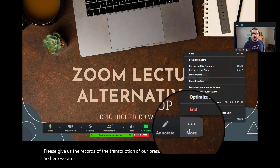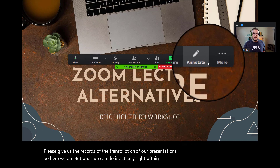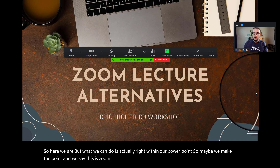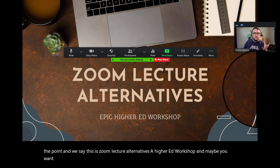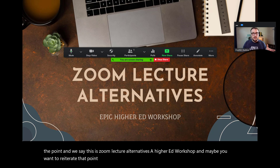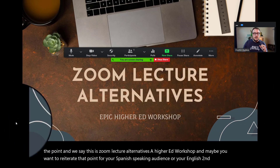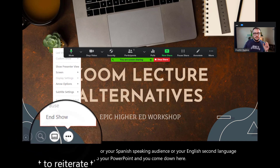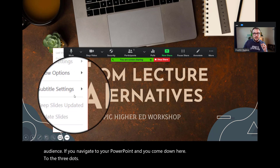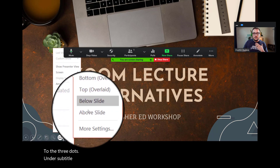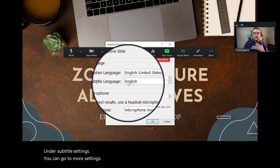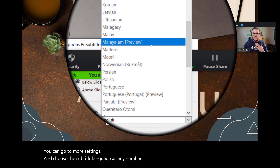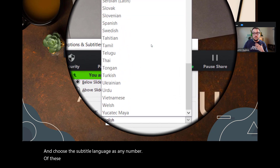What we can do is right within our PowerPoint — so maybe we make the point and say this is a Zoom lecture alternatives workshop — and you want to reiterate that point for your Spanish-speaking audience or your English second language audience. Navigate to your PowerPoint and come down to the three dots. Under subtitle settings, go to more settings and choose the subtitle language from any number of these other languages, which is really powerful.